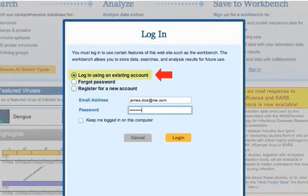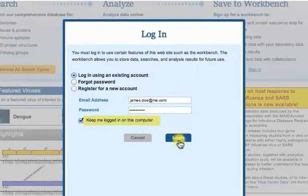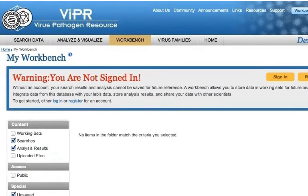Make sure that the Log in using an existing account button is selected and log in using your email address and password. If you are using your own computer, you can check Keep me logged in on this computer so that you will remain logged in to the site during future visits. You will be asked occasionally by the system to verify your login information for security purposes.